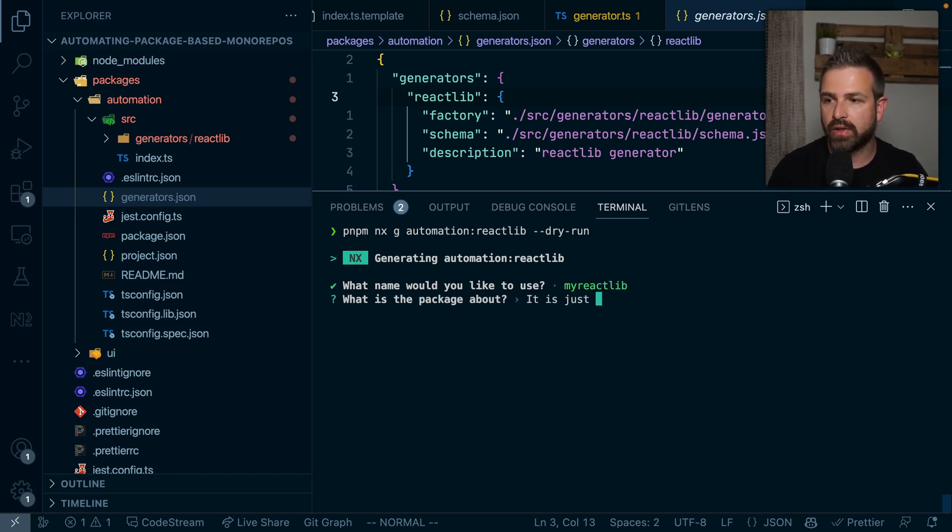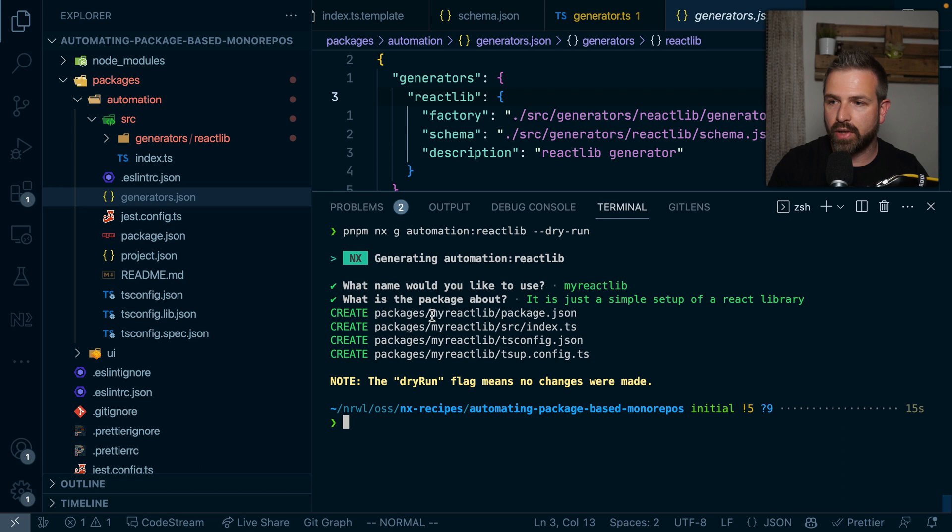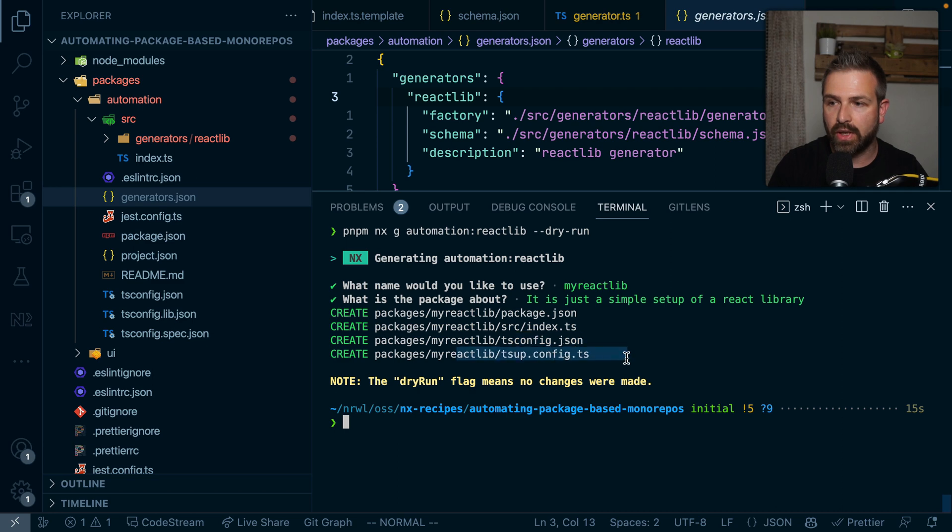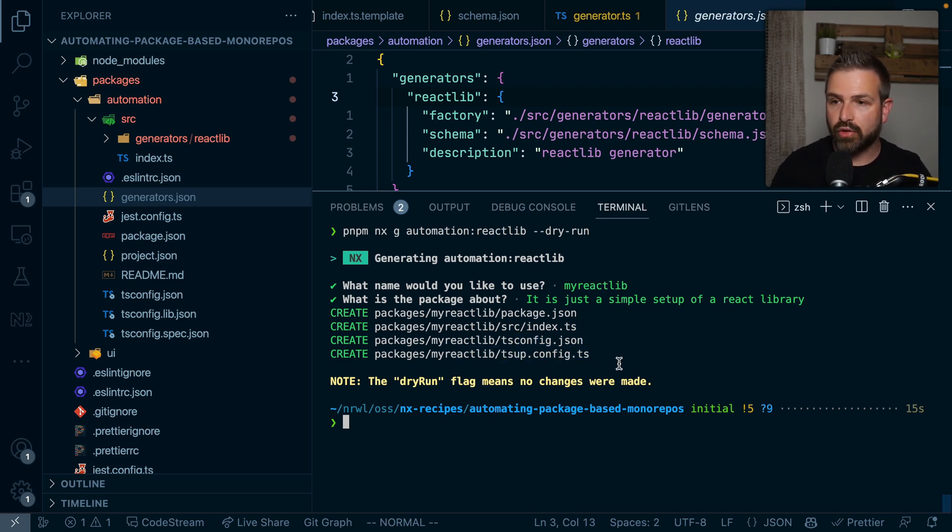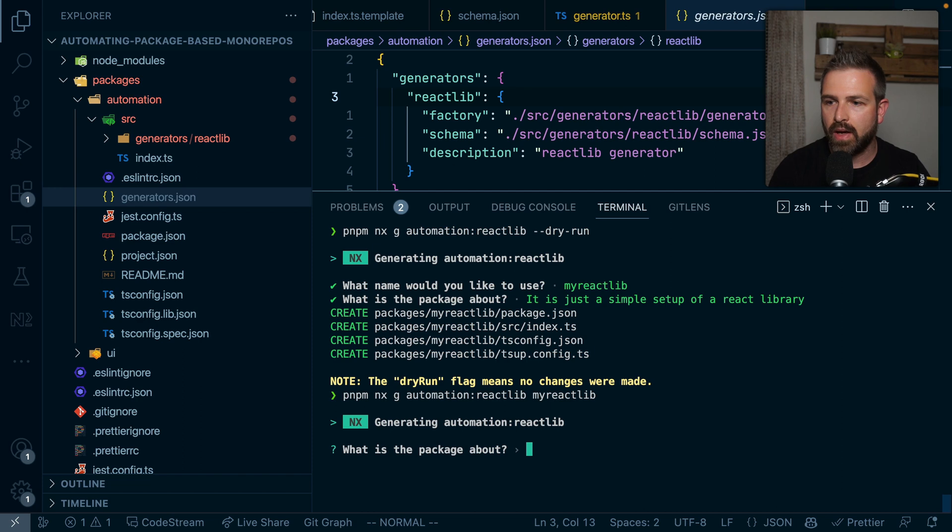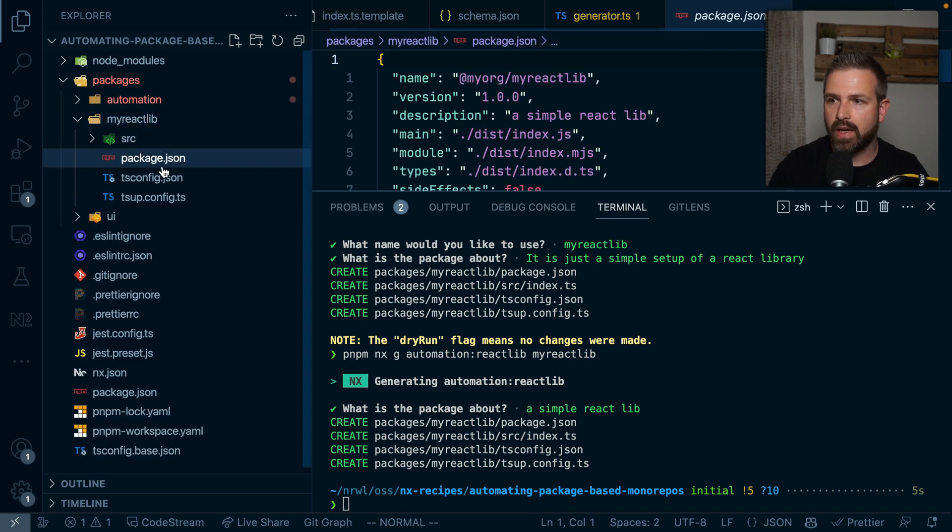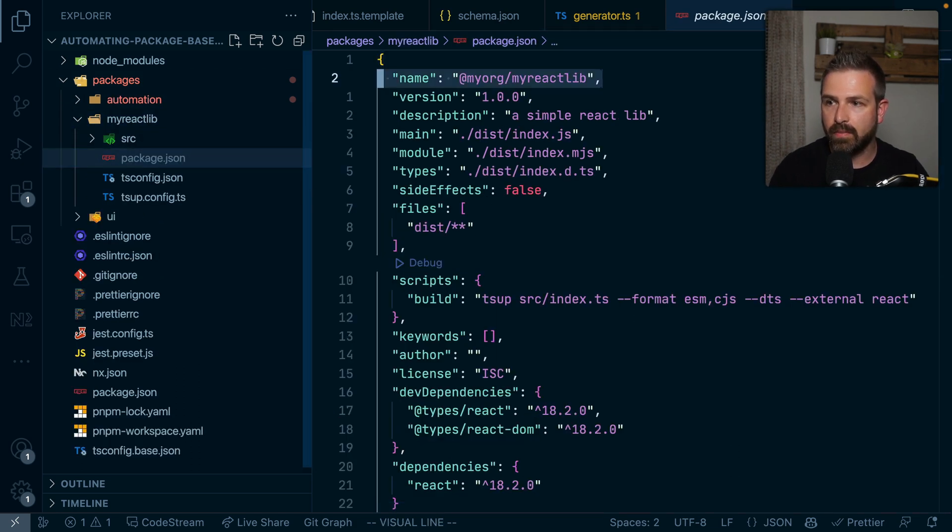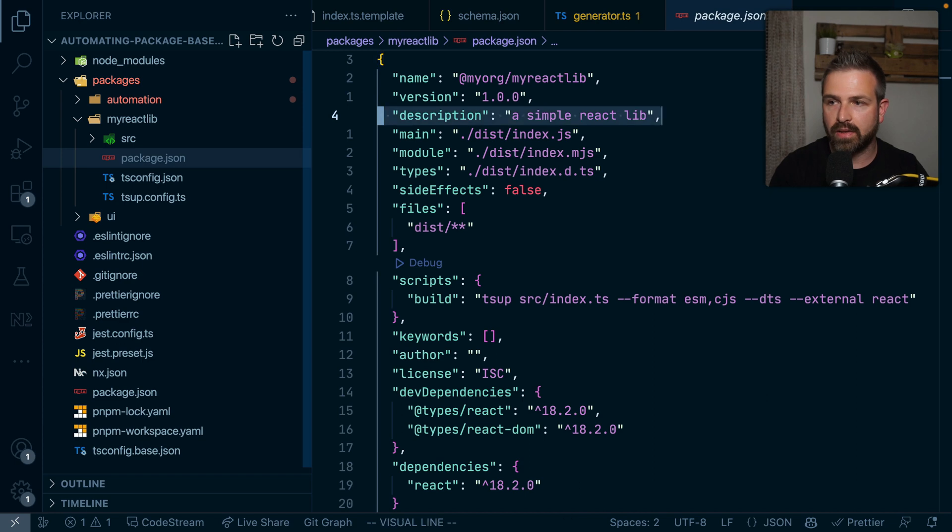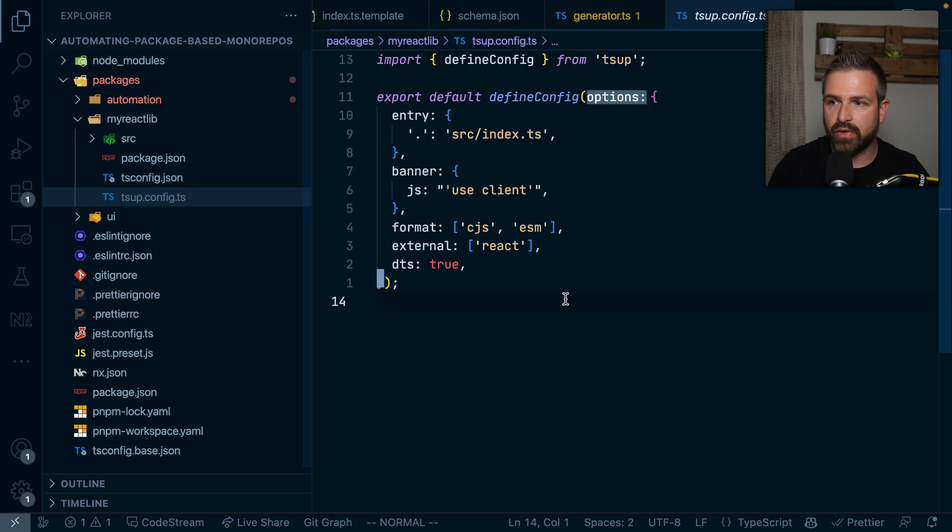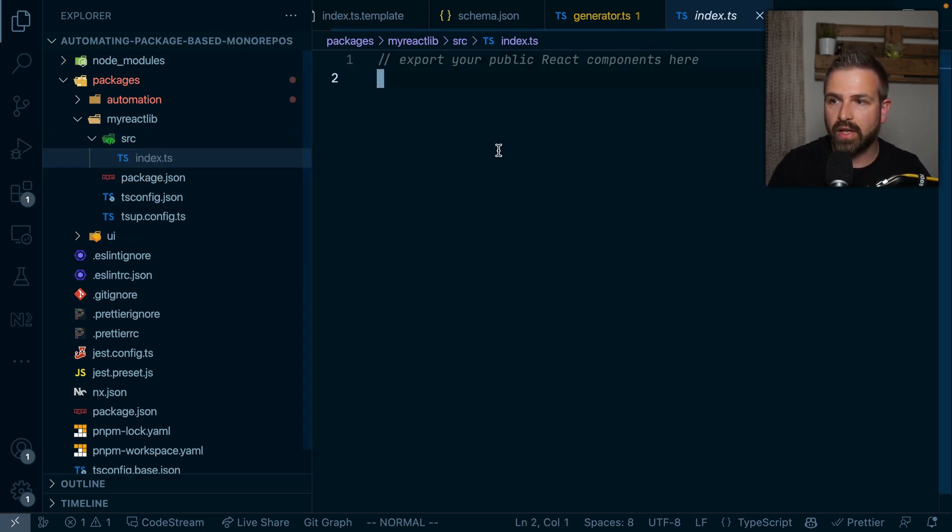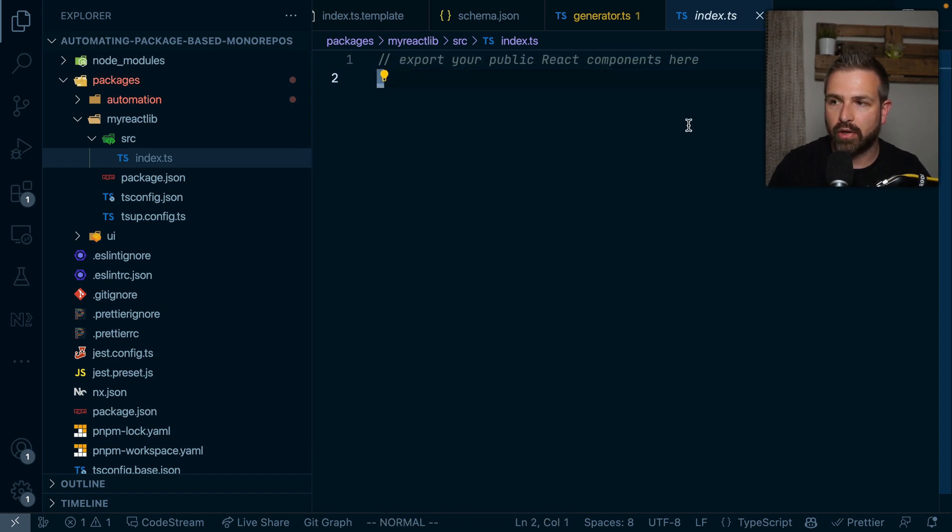And now you would see what it is going to generate. So it would create a new folder here based on the name we provided with a package JSON, has the source file, has the configs that we need. And so far it looks actually pretty good. So let's try this without actually a dry run. We can also pass the name directly. So I could say my-react-lib and give the description a simple react library. And now here you can see in this packages folder, we got a new my-react-lib. It has properly set the name, it has set the description. We have our tsconfig, which should still be valid. You have our zap config, which we didn't really change, but just generate into this folder here. And we have the index.ts file where we just mentioned here export your public react components.